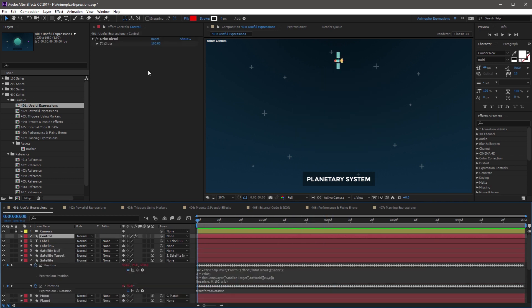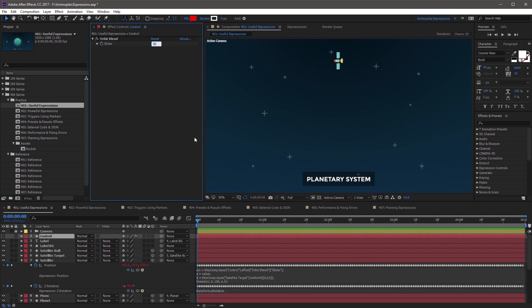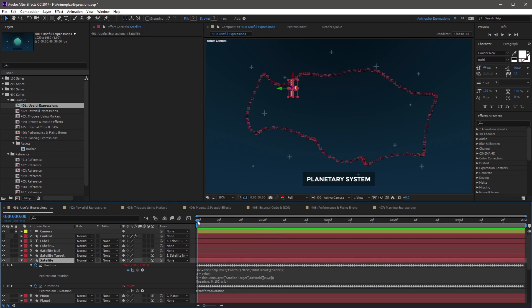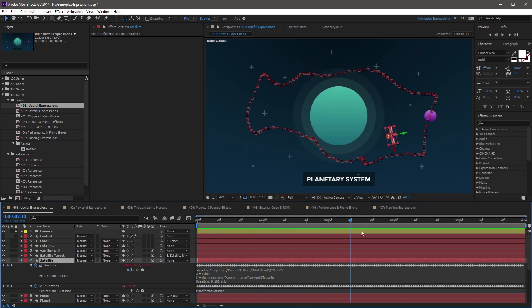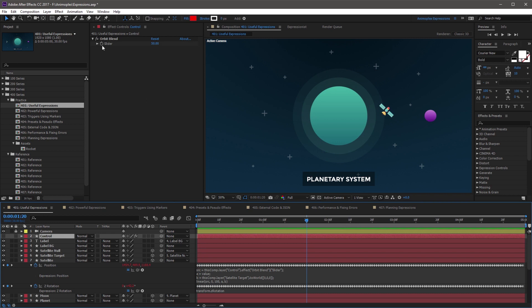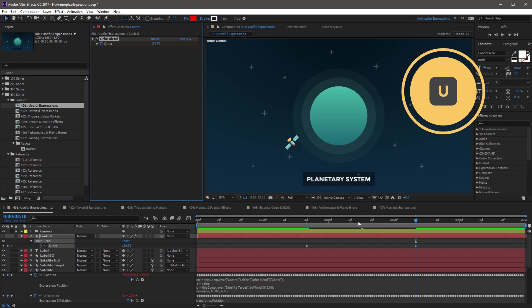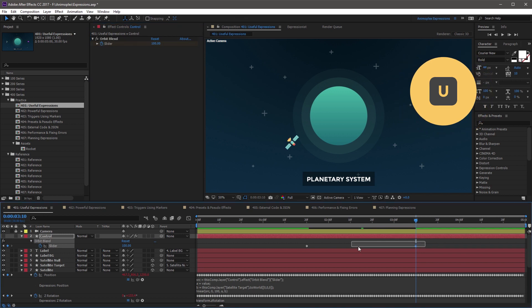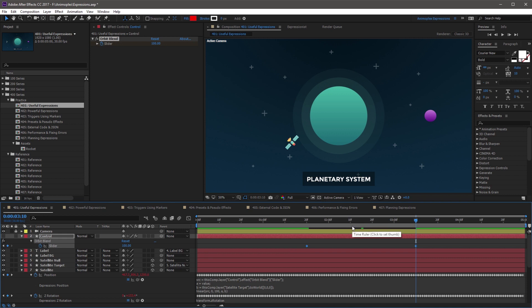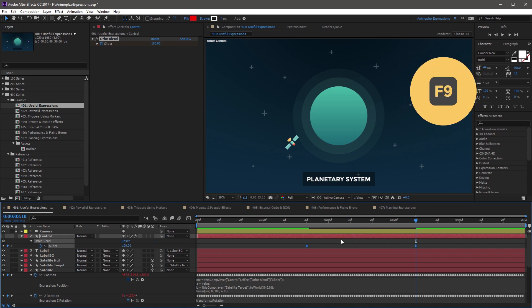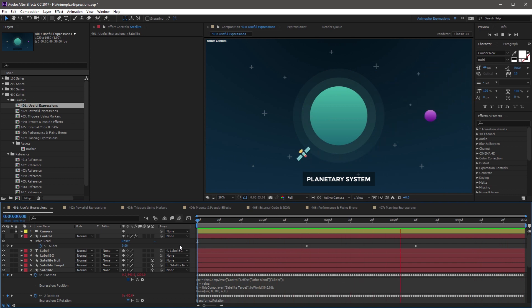What if you change the orbit blend to something like 50 — halfway between? If you hit enter, you'll see the satellite is now taking a path that goes halfway between its current value and the value that we want. So now if you throw some keyframes down, come forward in time, click on the control layer, add a keyframe, set this back to 0, come forward in time, and set this to 100. Hit U so we can see these keyframes. The slider goes from 0 to 100 across about 2 seconds. Hit F9 to create Easy Ease keyframes, and you'll see a nice gradual change between the chaotic path and the perfect orbit.